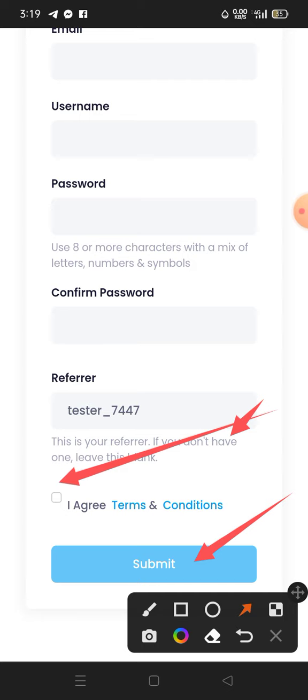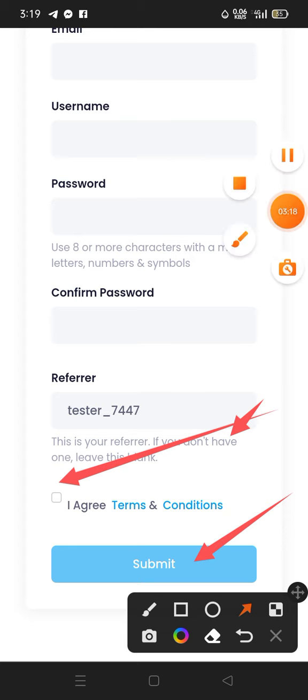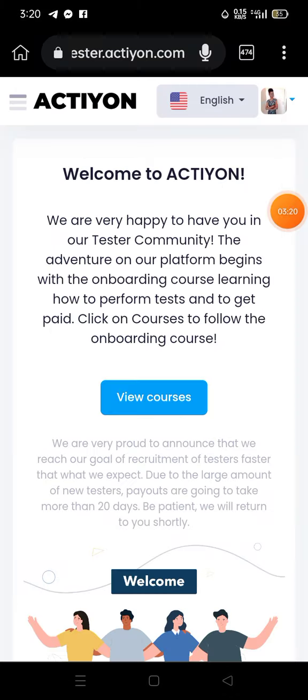After submitting, you'll log into your account and set your profile. I'll show you how using my own account. If you want to join this site, I'll leave the registration link in the description of this video — watch until the end then go to the description to click the link and register.